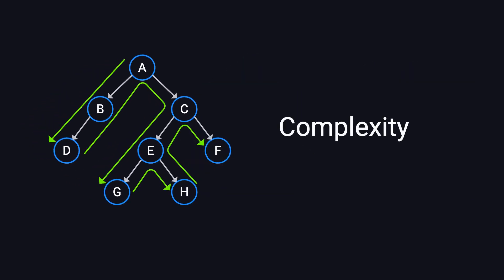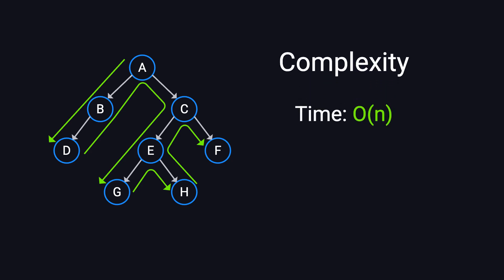Now, let's discuss the time and space complexity of DFS. For a binary tree, each node is visited once, so the time complexity is O(N), where N is the number of nodes.